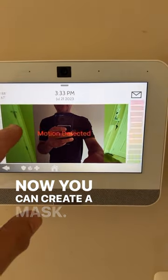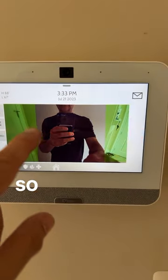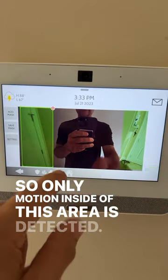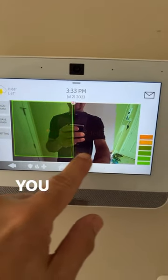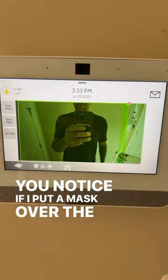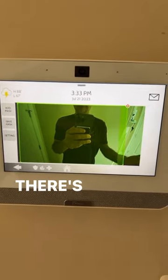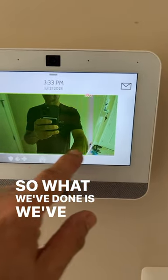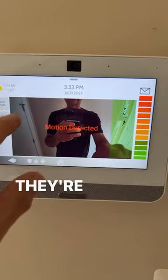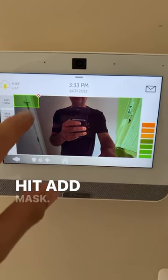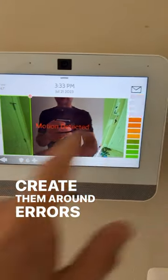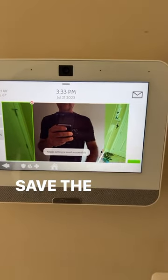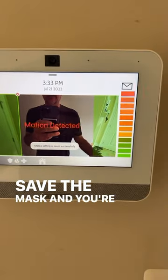Now you can create a mask, so only motion inside of this area is detected. You'll notice if you put a mask over the whole screen, there's no motion. What we've done is created small masks — they're simple. Hit add mask, create them around areas you don't want motion to be detected, save the mask, and you're done.